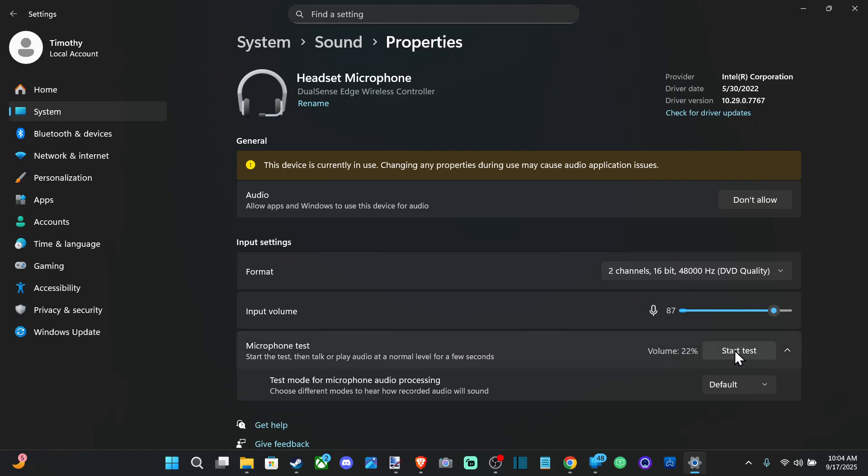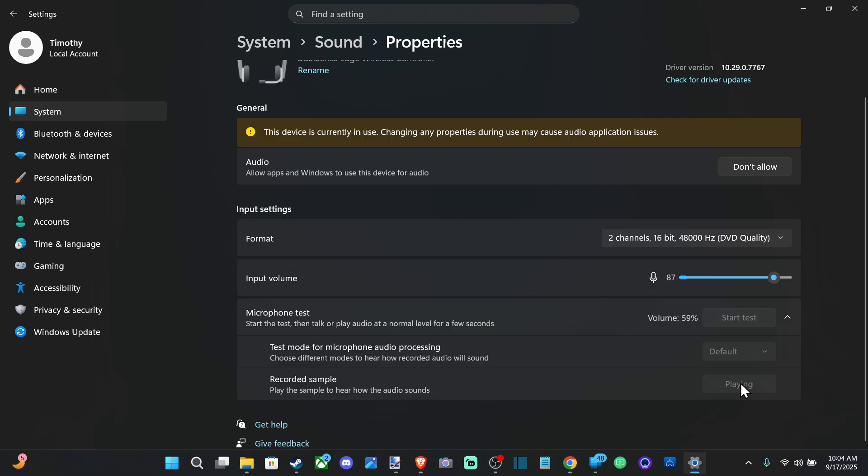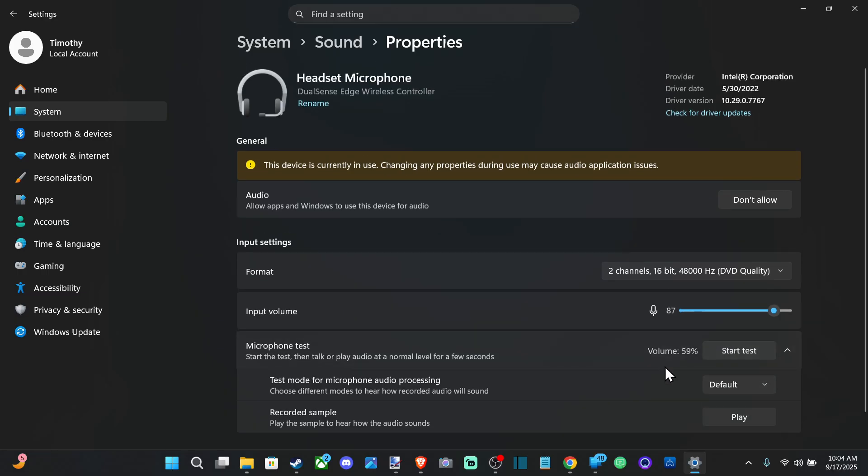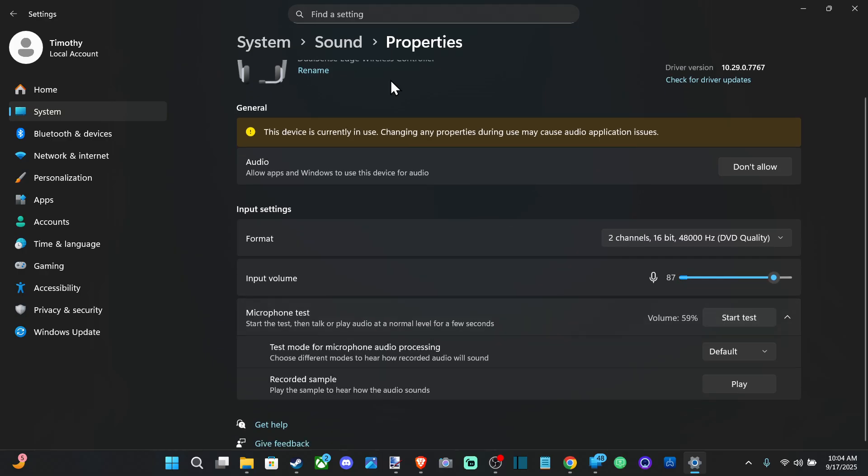So I can go to start test. And I can start talking. And then I can stop the test. And I can do the playback. And there it is in my microphone right now. I can hear myself under there.